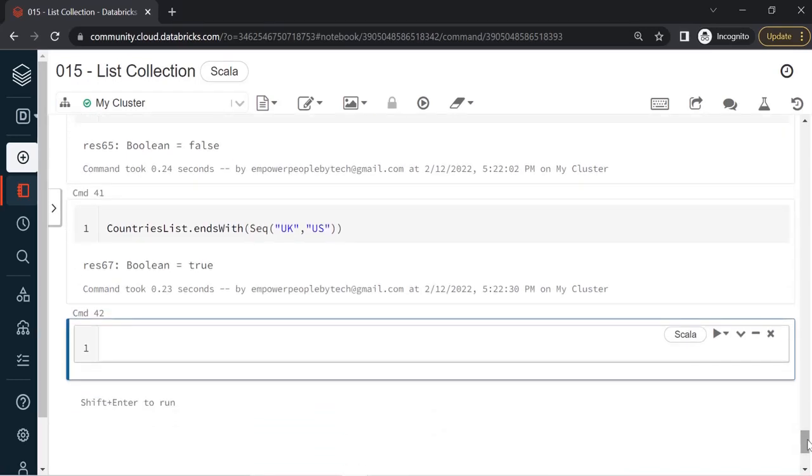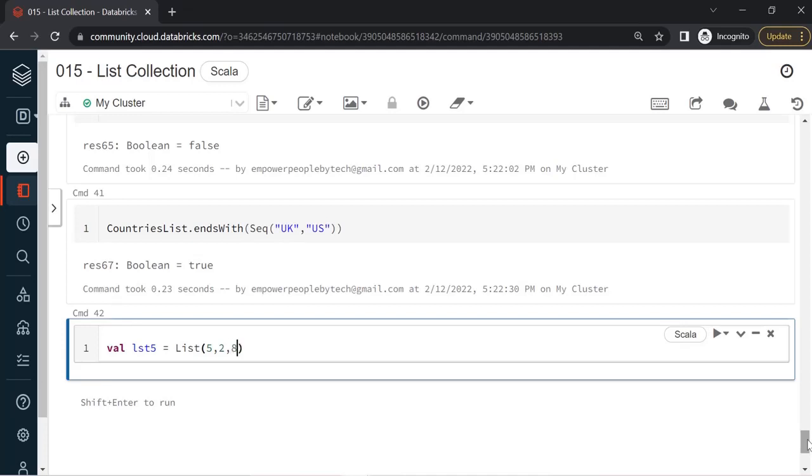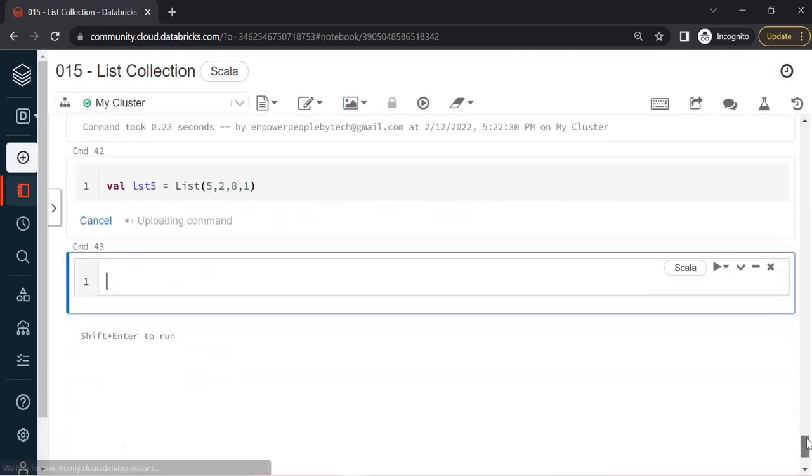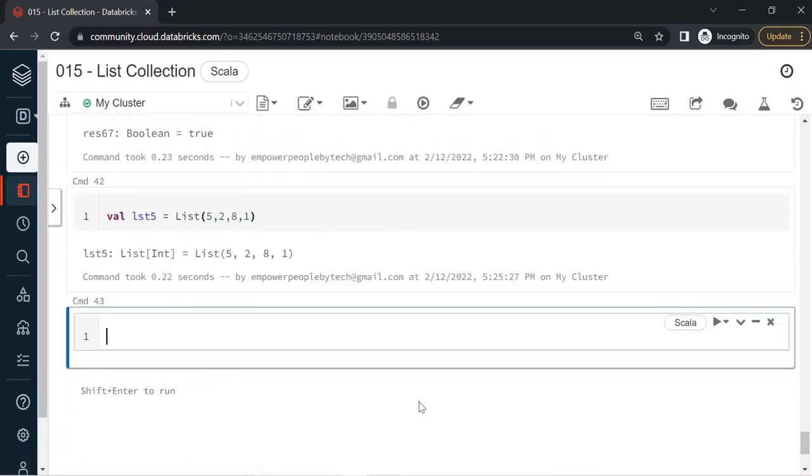Next, let us see how to sort the items or sort the list entirely. For this I'll just create another list: list5 is equal to list. Make sure you write the numbers in an unsorted way, so I'm just writing 5 comma 2 comma 8 comma 1.